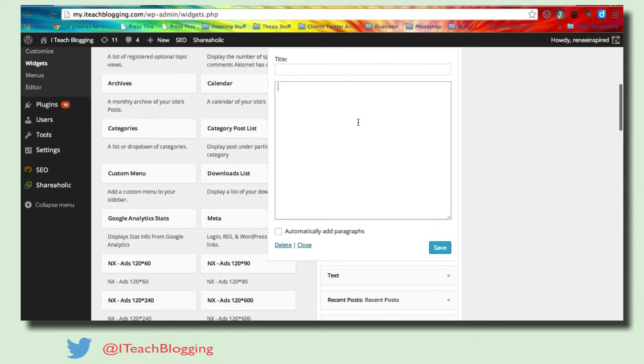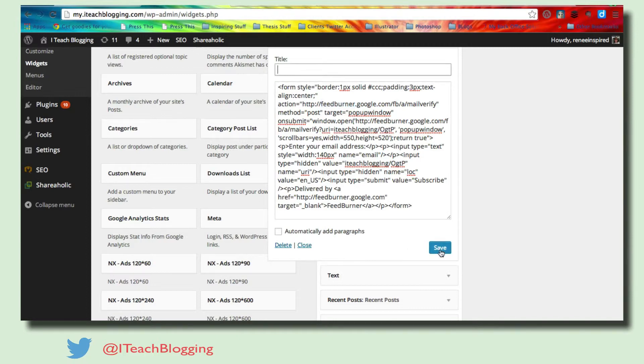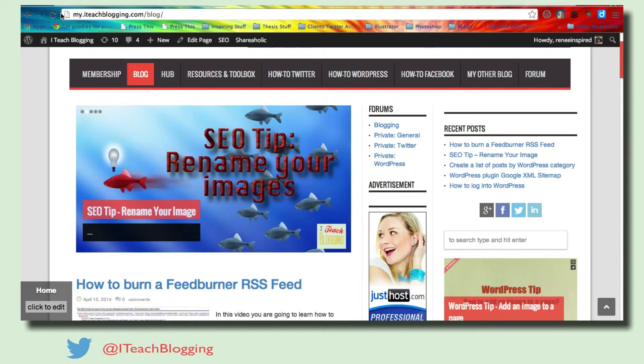So I've got that code. And so I'm just going to do command paste, command V. There we go. So just hit save and come back over to the blog and I'm going to refresh it.